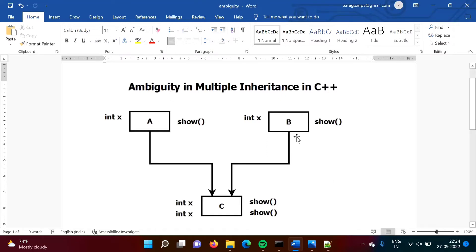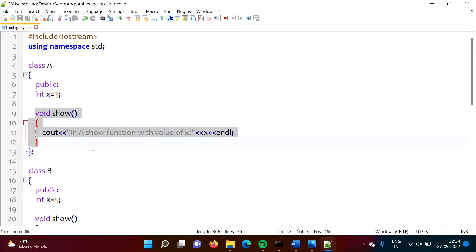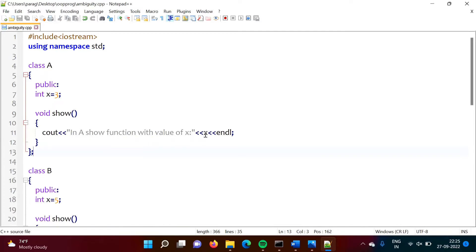We have seen the diagram. Now we will see the actual code — the same thing but in a program. Class A has one variable X and a show function. In the show function, we are printing the value of X — 'In A show function, value of X'.